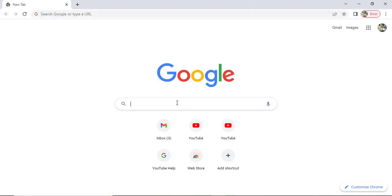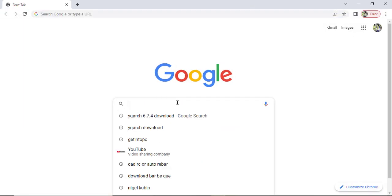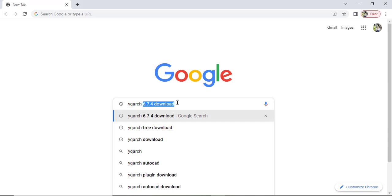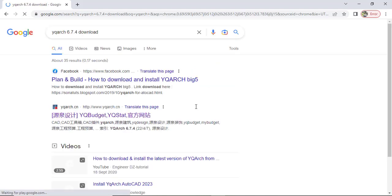Then you go to the website or you can just say YQ Arc. Let me click on this particular one that I have here, YQ Art 6.74 download, and then enter.